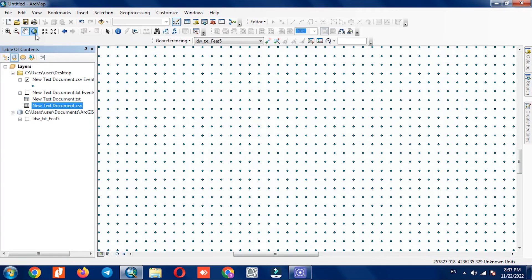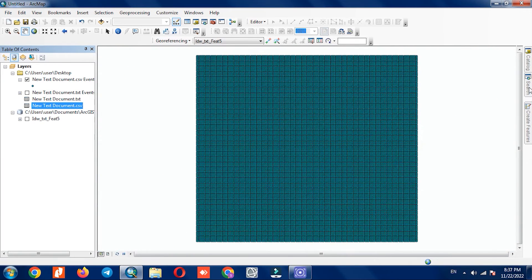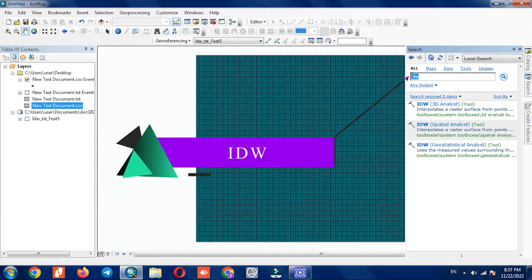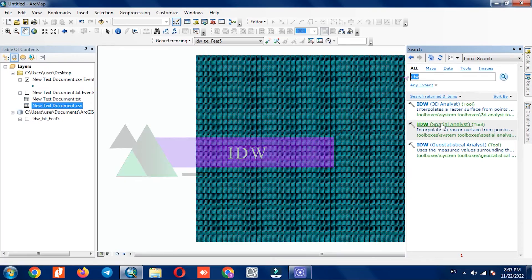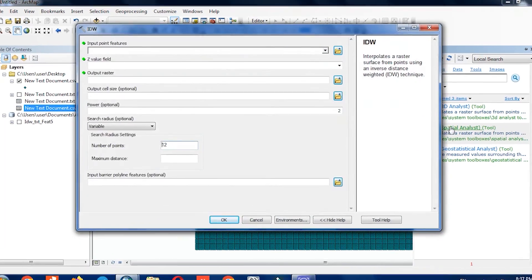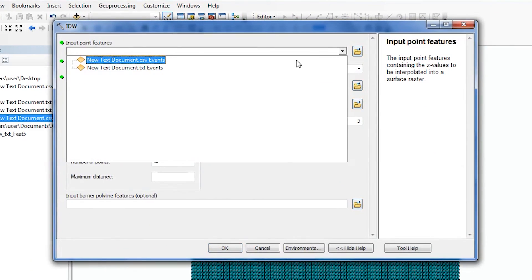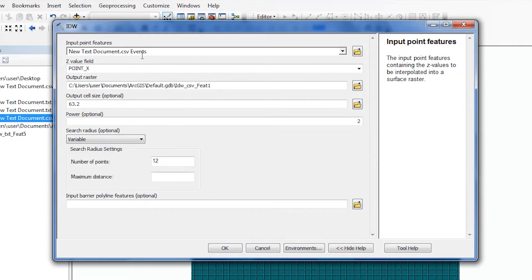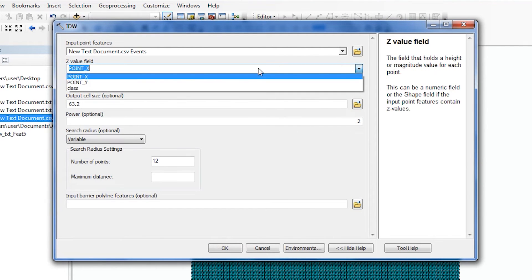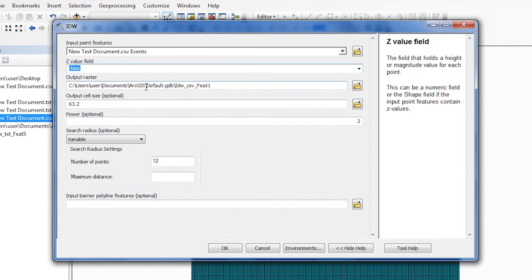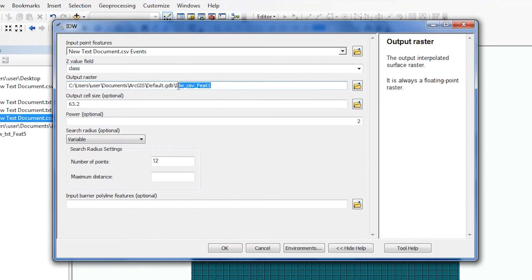To better display the layer, we need to perform interpolation. We search the IDW command and select the desired layer. The second option is Z field; we introduce our classes instead of height. You can save the output in a specific path.